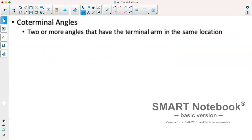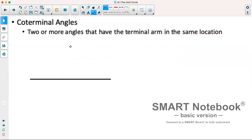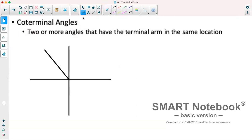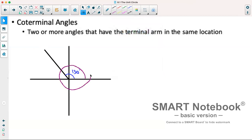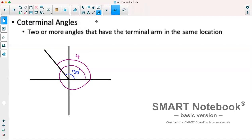Coterminal angles are when we have two or more angles that have the terminal arm in the same location. For example, if the terminal arm is in quadrant two at 130 degrees, we can have other angles with the arm in the exact same location. Going all the way around and back to that position gives us 490 degrees. So these two angles are referred to as coterminal, because they have the terminal arm in the same location.